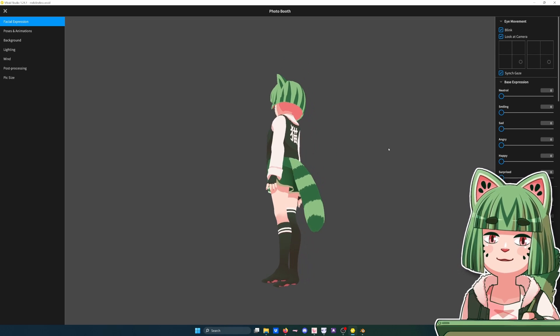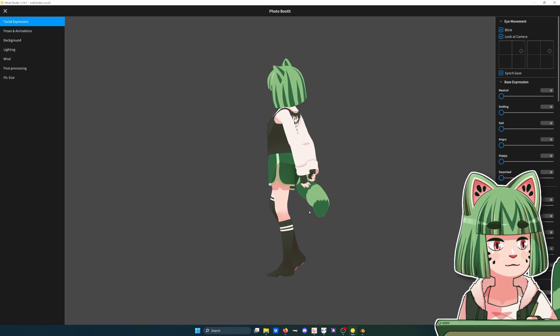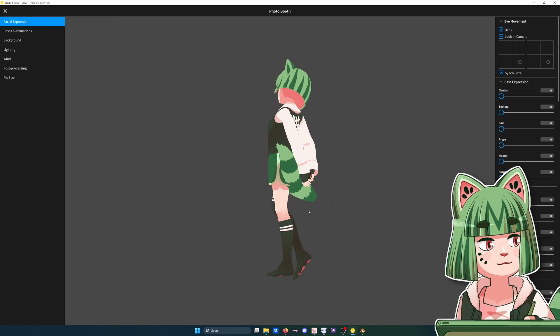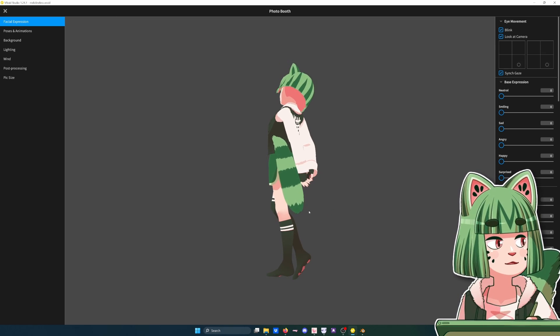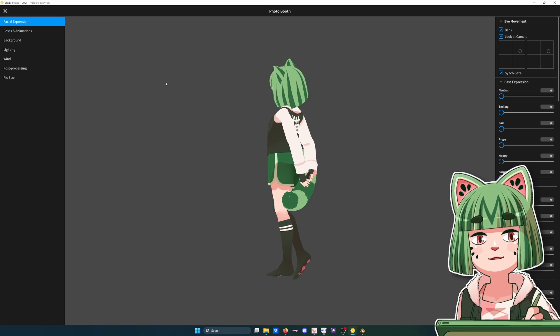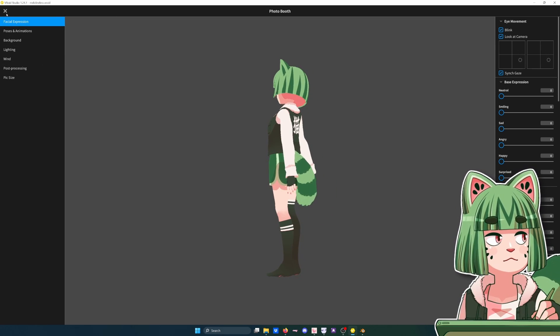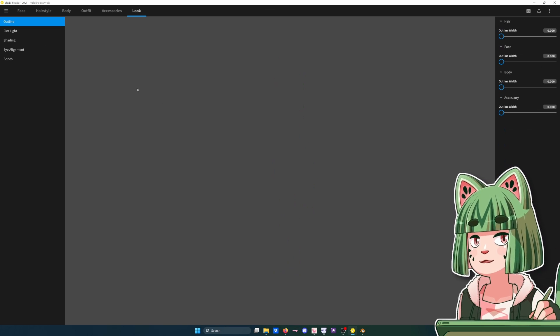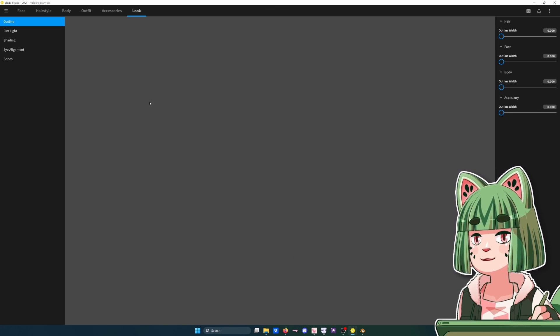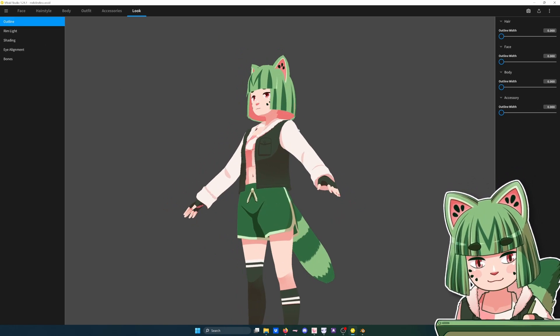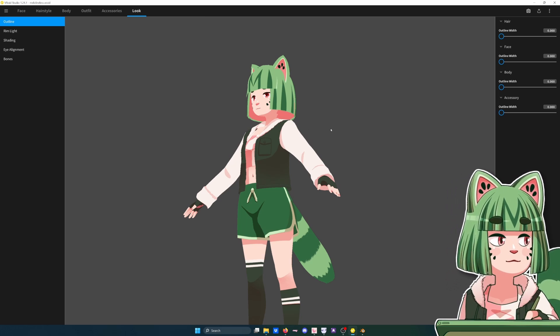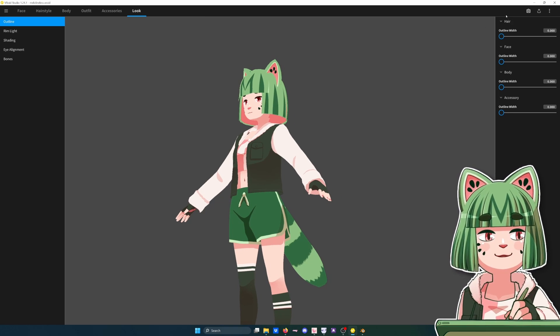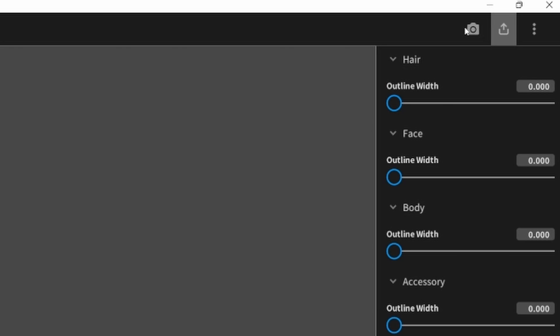By the way, if someone wants me to make a tutorial for making a tail, I think there's better ones out there but I could also make one if it would be useful. So if you want to export it for attaching the tail, obviously we got to export it. We go up here, export as VRM.